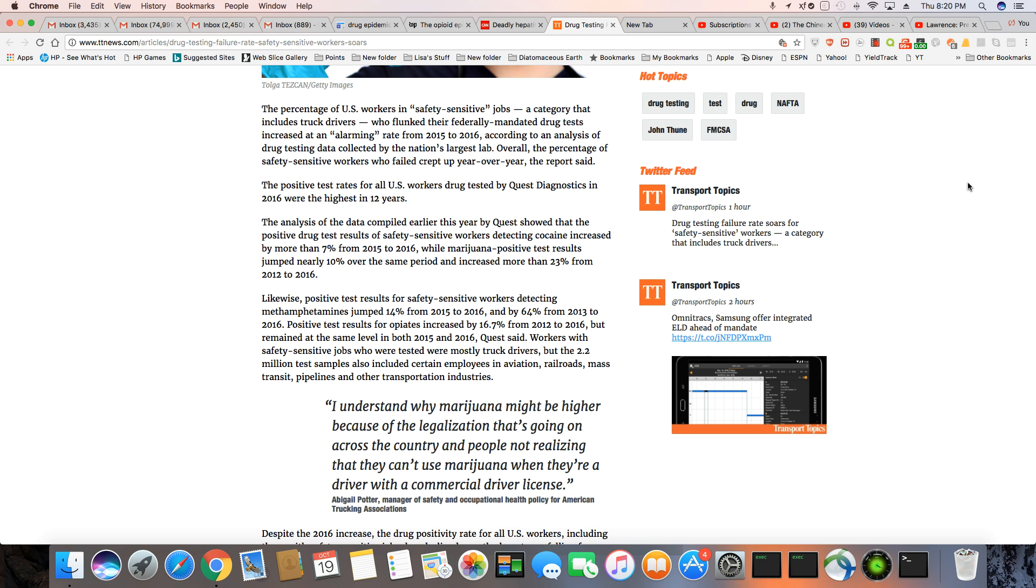And the data that is collected for this article was done by Quest Diagnostics. And I know some people are familiar with them because they do a lot of drug testing. And according to this article, the cocaine has increased by 7% between 2015 and 2016.